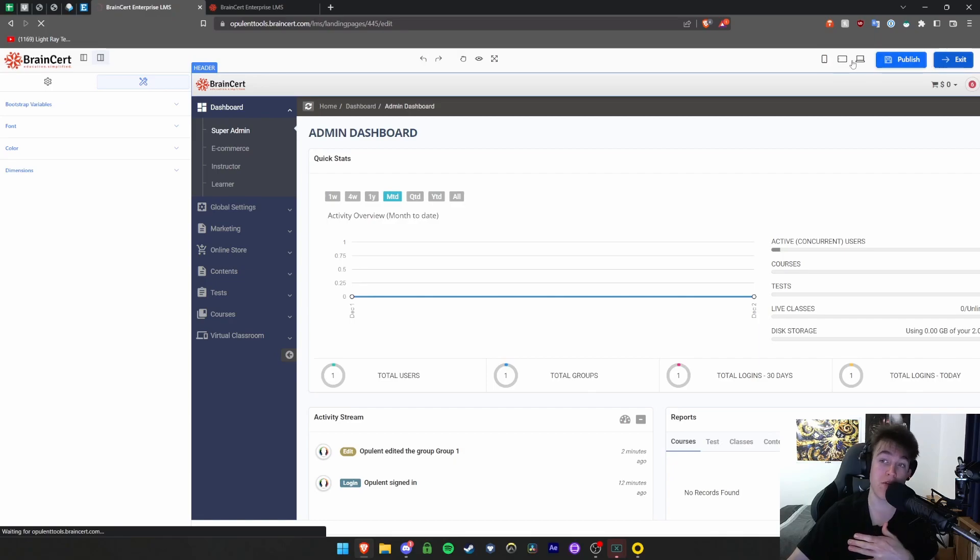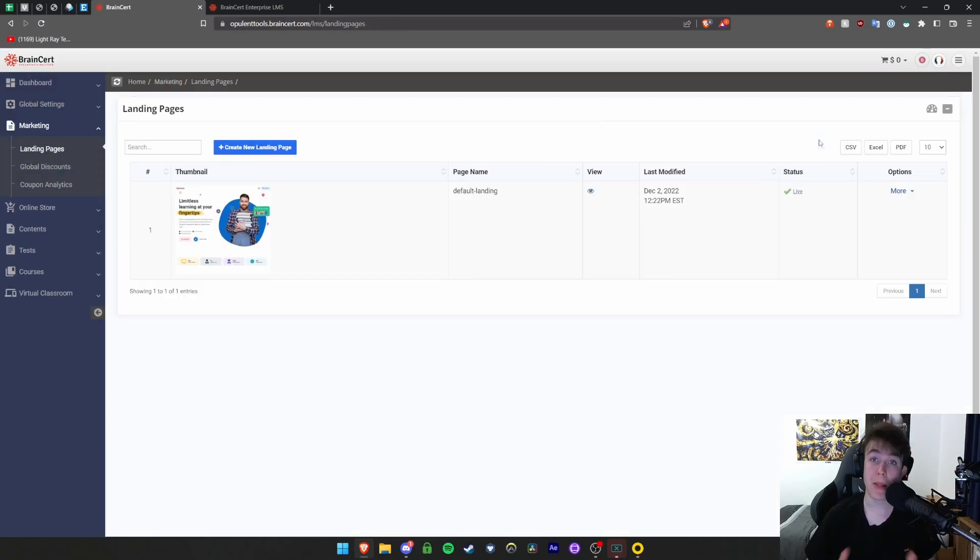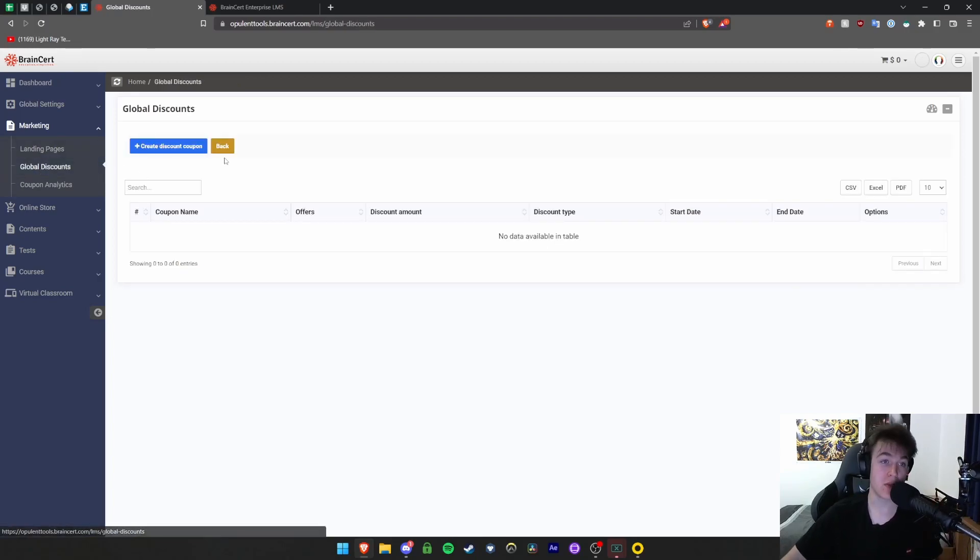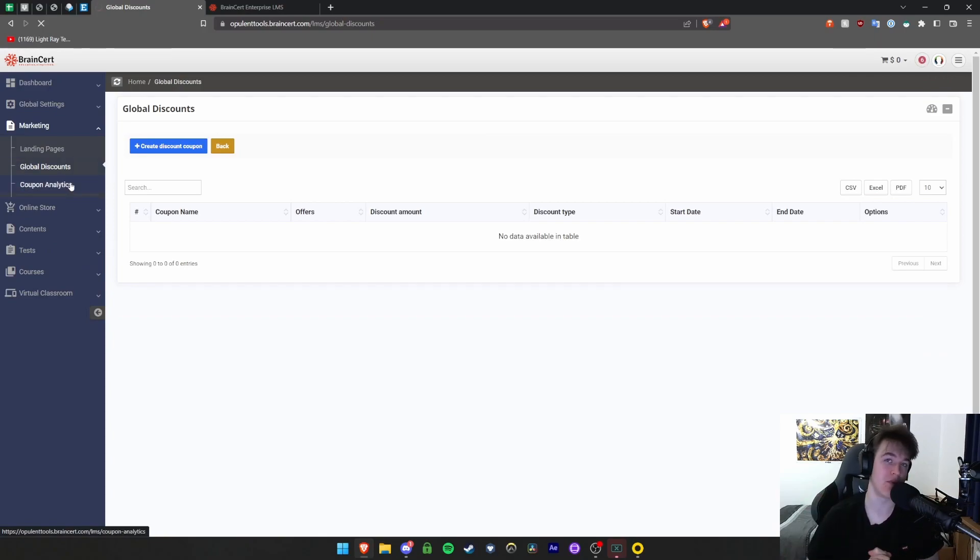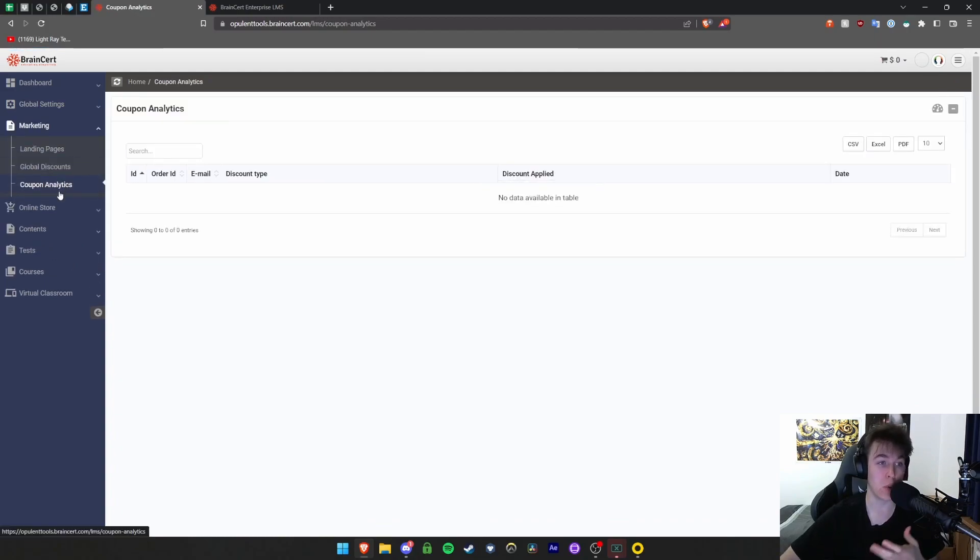You can also view it on different platforms. There we have the landing pages. You can also go to the global discounts page where you can view all the discounts you've got. You also have coupon analytics where you can view how people have used the coupon, who's used it, how much money they've saved, all sorts of things like that.